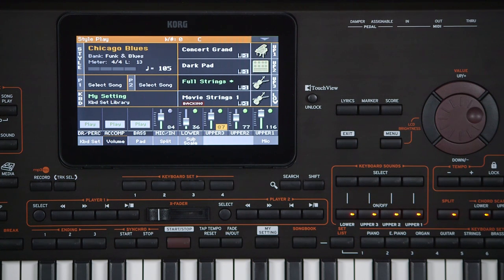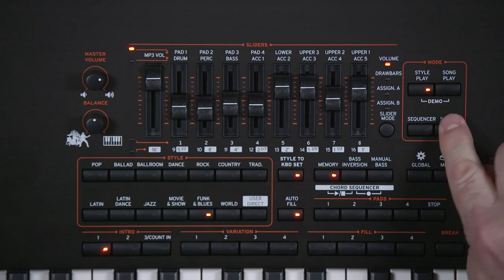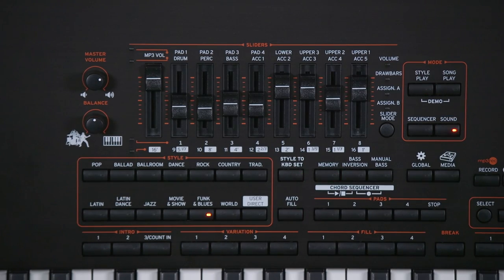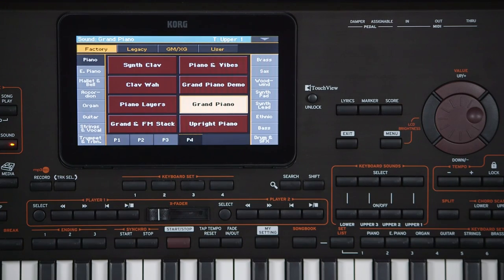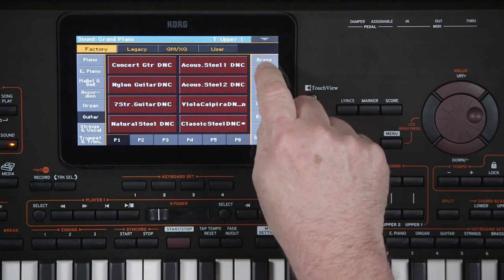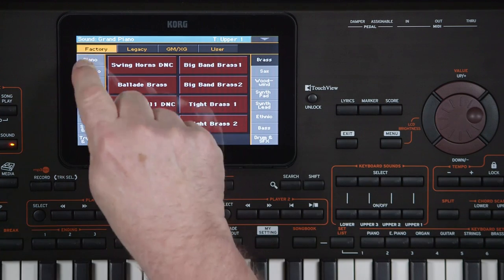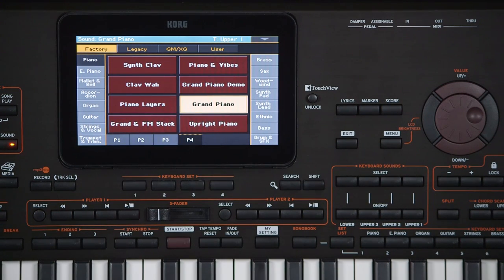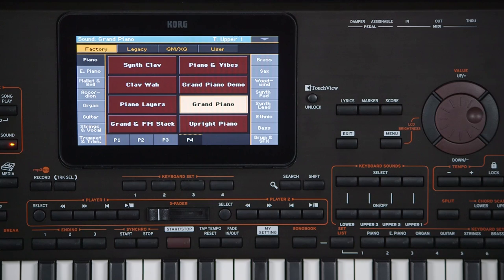It's important to understand the difference between a sound and a keyboard set. Go to sound mode, touch the sound name and you'll see all the different sounds grouped together in instrument families. These sounds are used individually or combined together for your keyboard sets — like we did earlier, using a sound from the piano category for upper 1, a sound from the strings category for upper 2, etc.